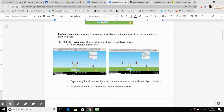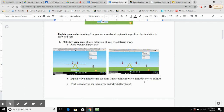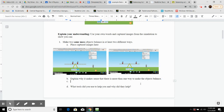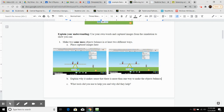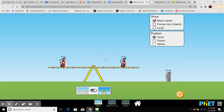Explain why it makes sense that there is more than one way to make the objects balance. The tools we use is the simulator, which helps us determine the force of the objects and the lever arm distance. The simulator helps because it tells us the force and lever arm distances so we can maneuver everything around to make sure they're balanced.